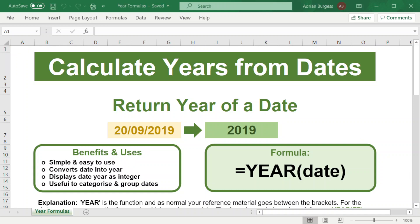Hello and welcome to another Excel at the Office video. In this video I wanted to show you quickly how to calculate the years from a date format. Oftentimes you'll see a date and you might want to extract the year from it, for example if you want to use it in another formula or to calculate the difference between two dates.